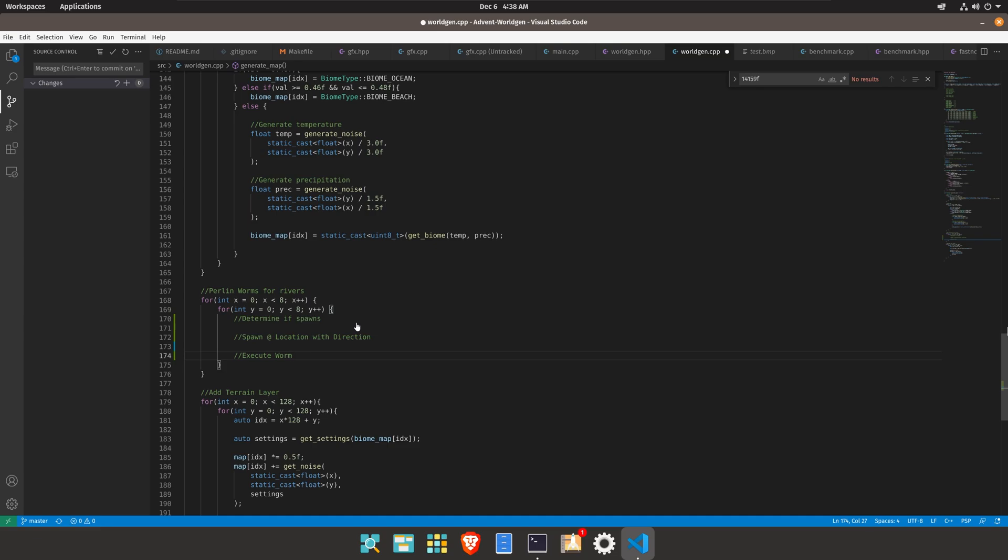So the entire idea of a Perlin Worm is that you have a worm that starts at a location with a given direction and then depending on the Perlin noise it modifies the direction in which it's going.